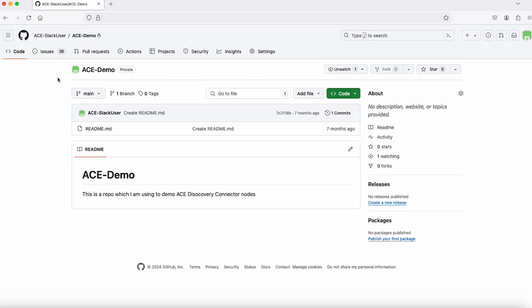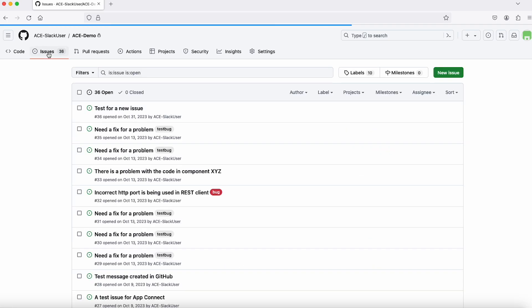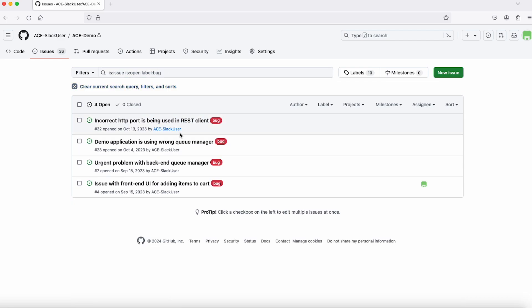If I bring up the GitHub repo, you can see there are a number of open issues, four issues which have a label of bug.